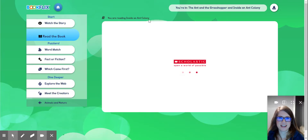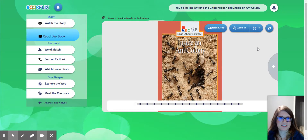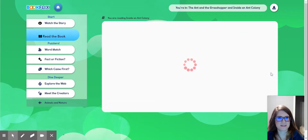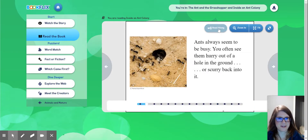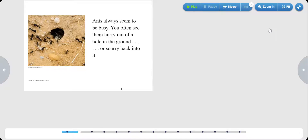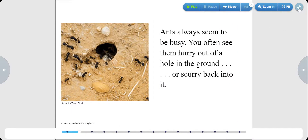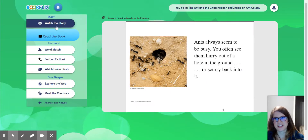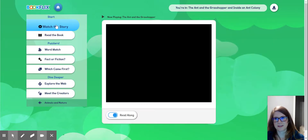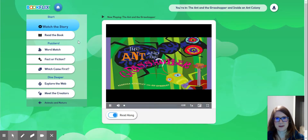Right here you are reading Inside an Ant Colony. I can make it fit my screen. I can have it read to me, highlighting the word as I go. I can make it nice and big for myself, or make it small again. When I want to go back, I can go back to the main screen and go to watch the story — you know how it was paired with it.